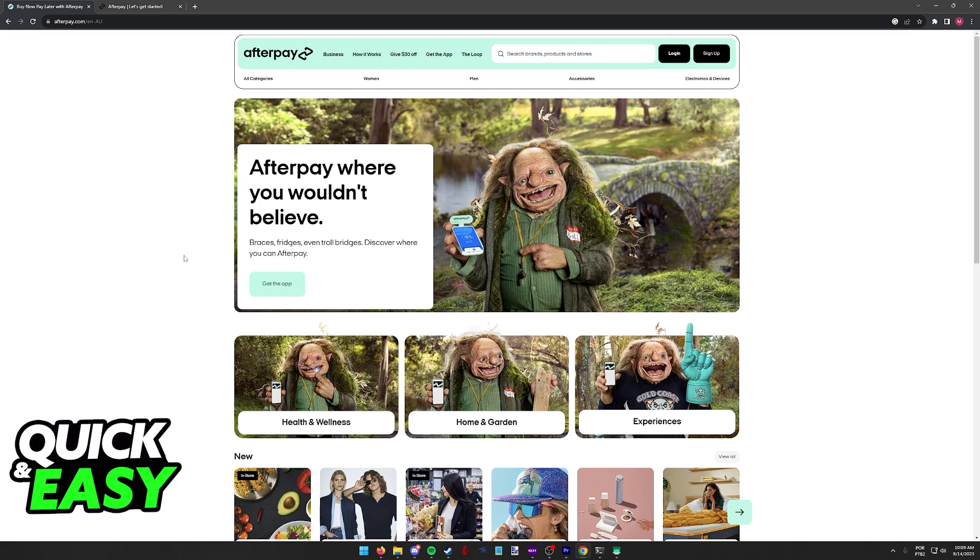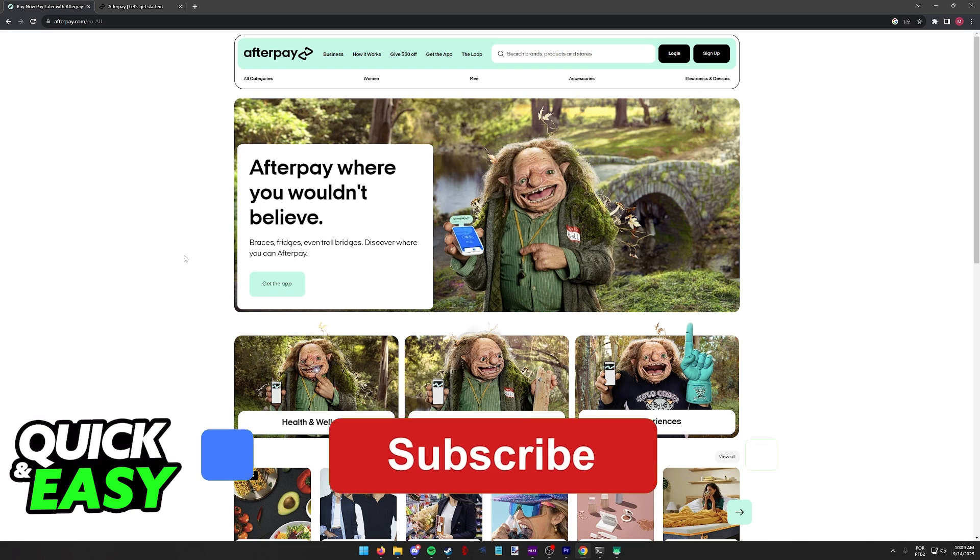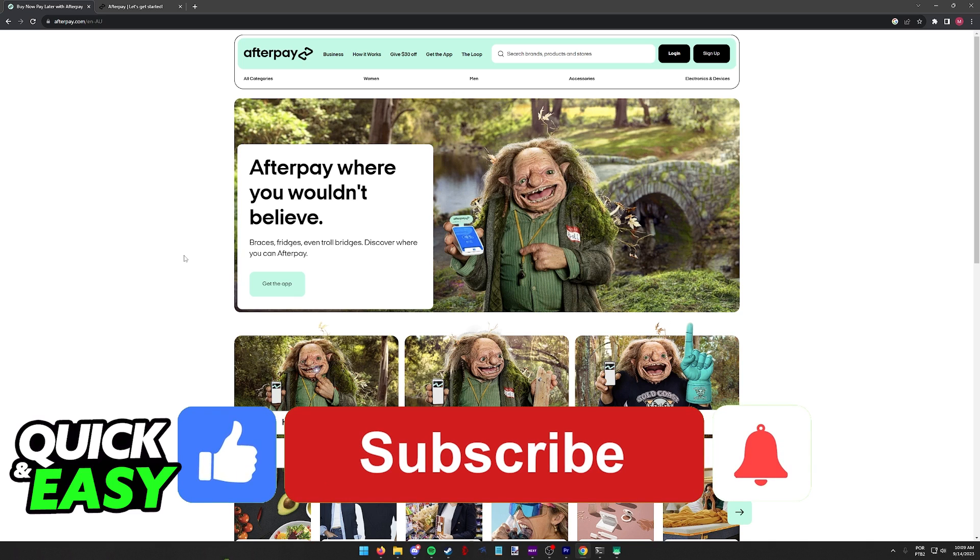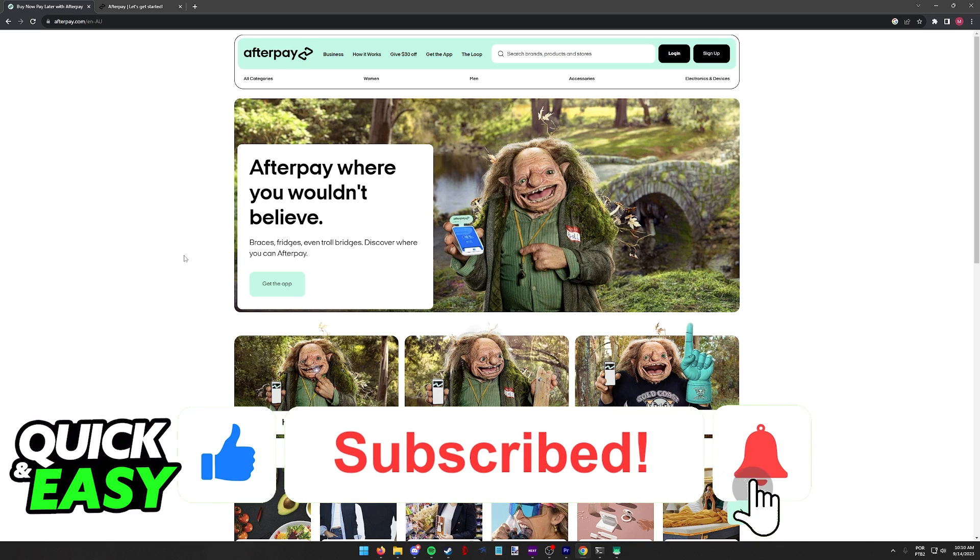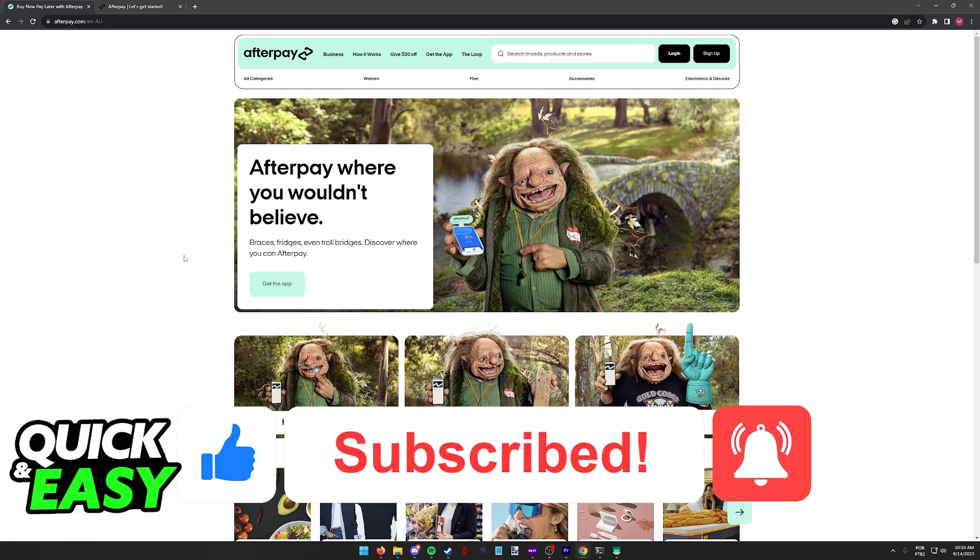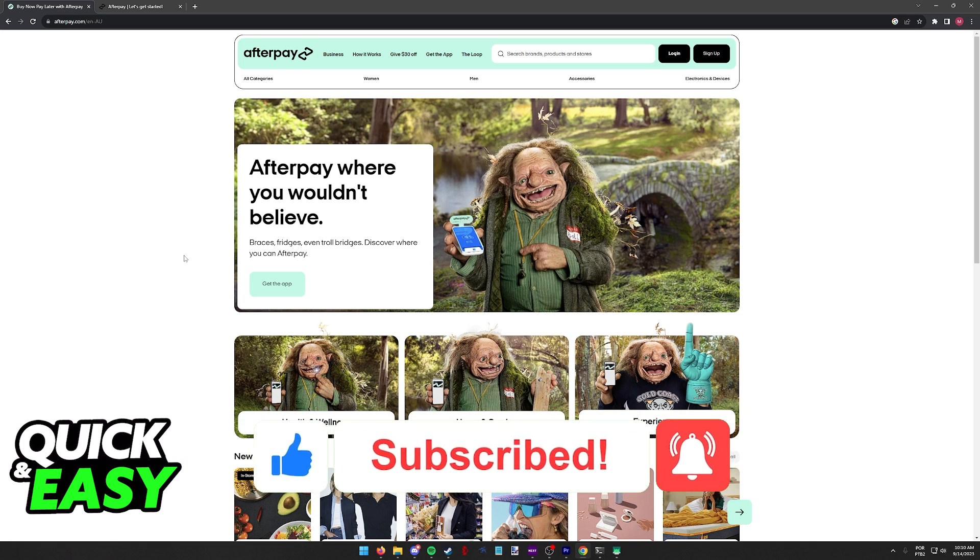I hope I was able to help you on how to pay with Afterpay online. If this video helped you, please be sure to leave a like and subscribe for more quick and easy tips. Thank you for watching.